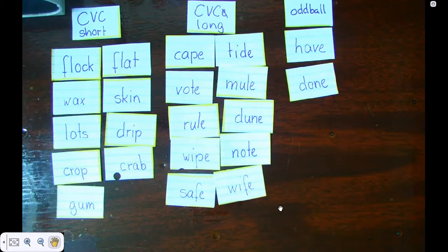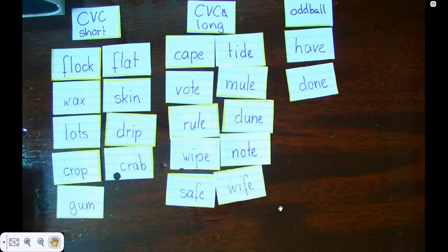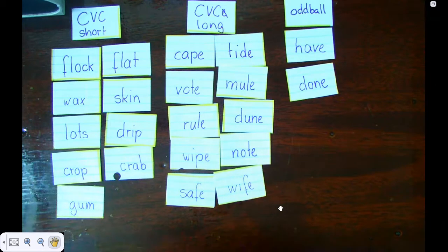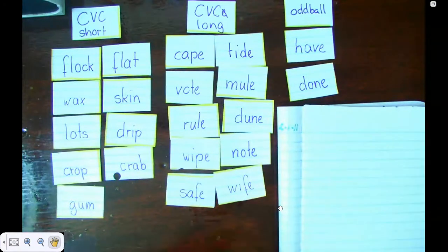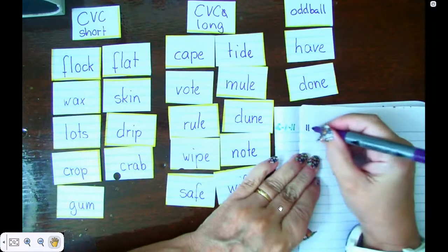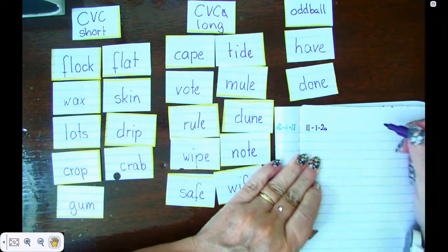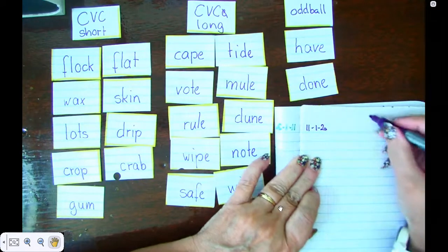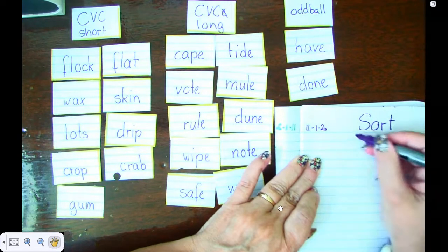Now that you've sorted your words correctly, I need you to get out your handy dandy notebook and we are going to write our words down. The first thing we need to do when we have our notebook is write down the date. Today is 11-1-20. We are going to simply sort our words today, so our title is 'sort' and we underline it.